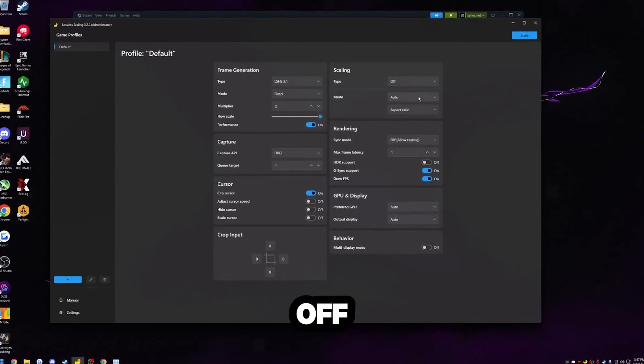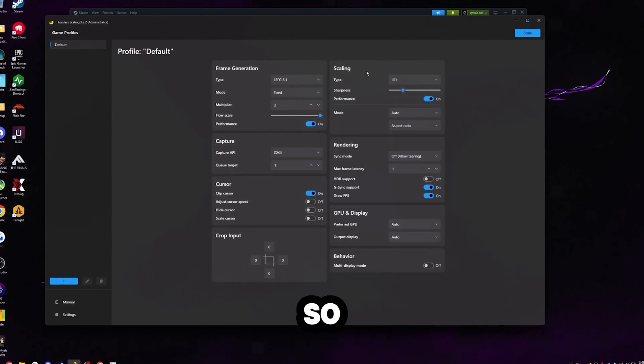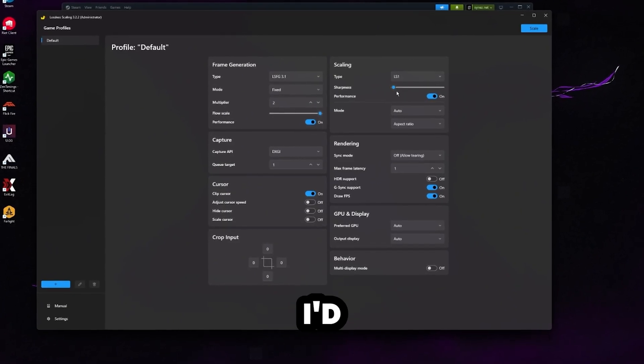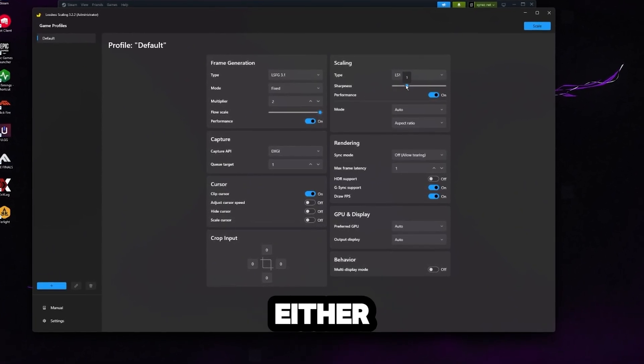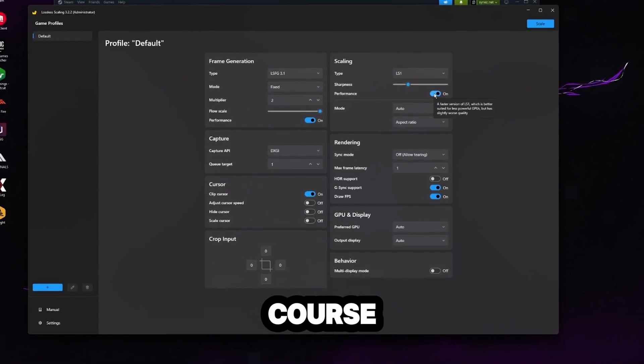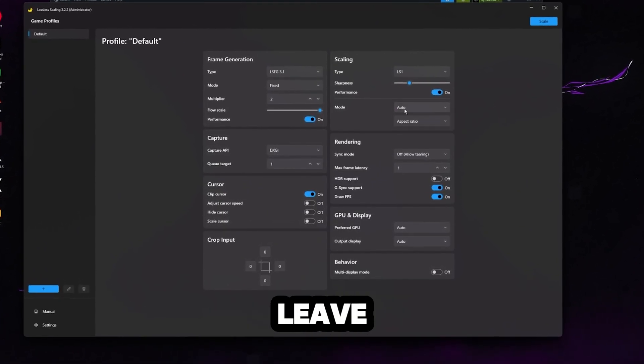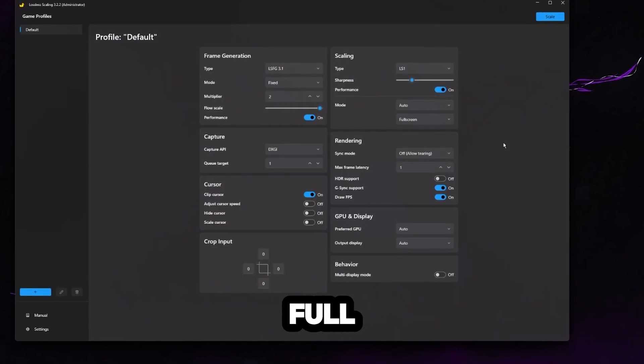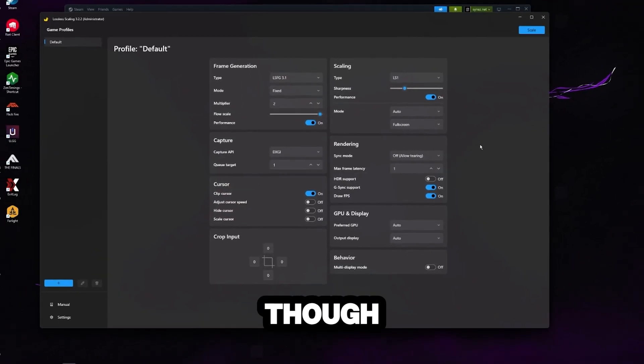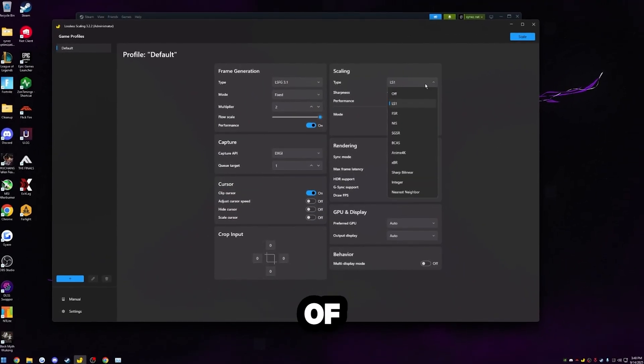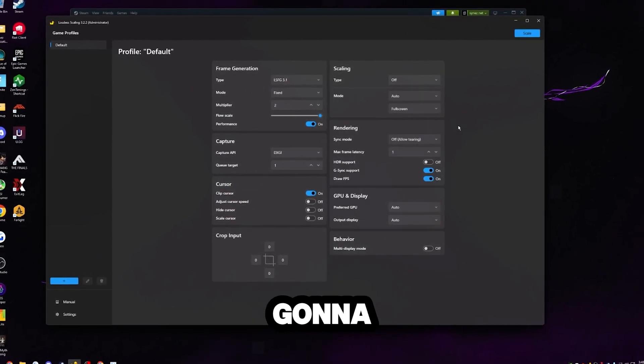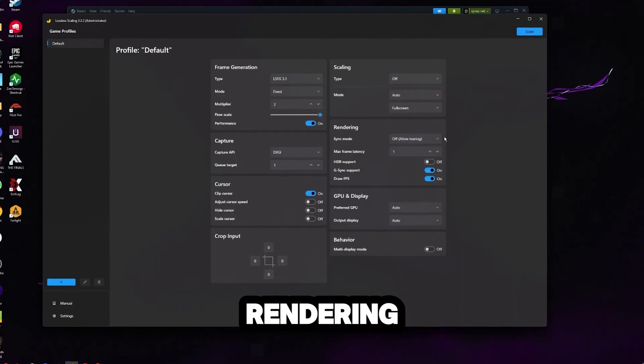Since we're leaving this off, these two settings don't matter. So if you are scaling up, I would use LS1. I'd put your sharpness to either zero or one. Of course, you want performance on, leave the mode on auto and change the mode to full screen. Like I said, though, 99% of us probably are not going to be upscaling. So I'm just going to leave that off.